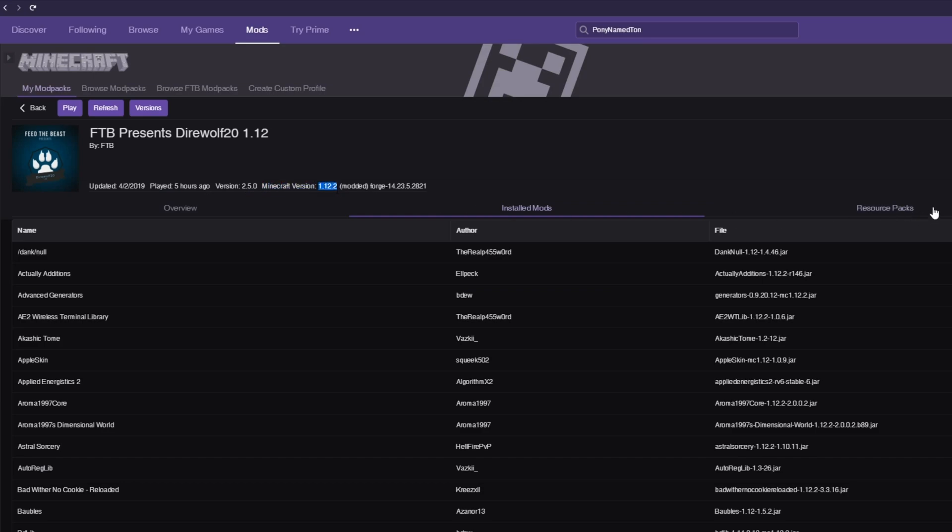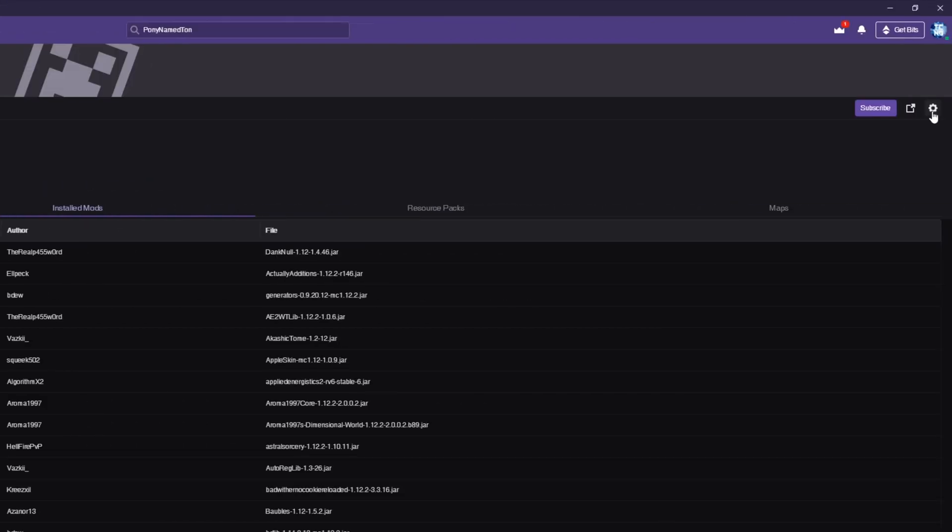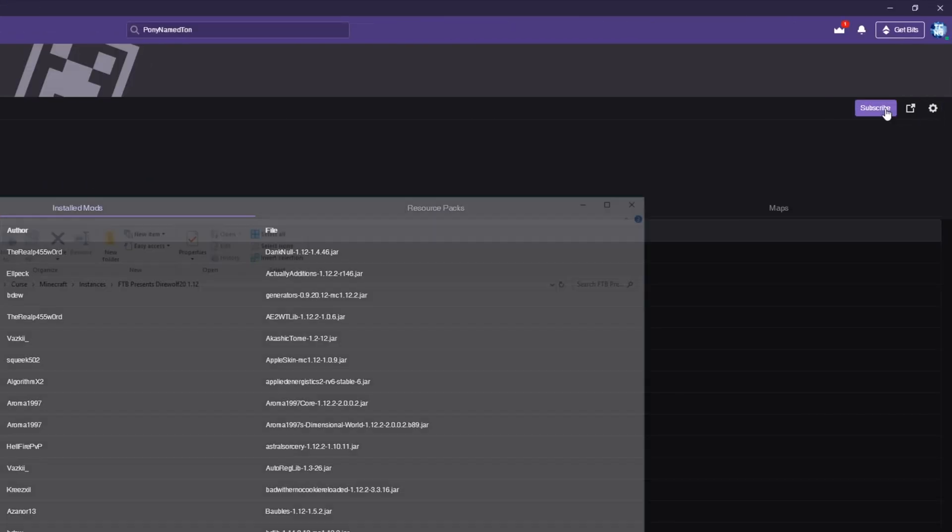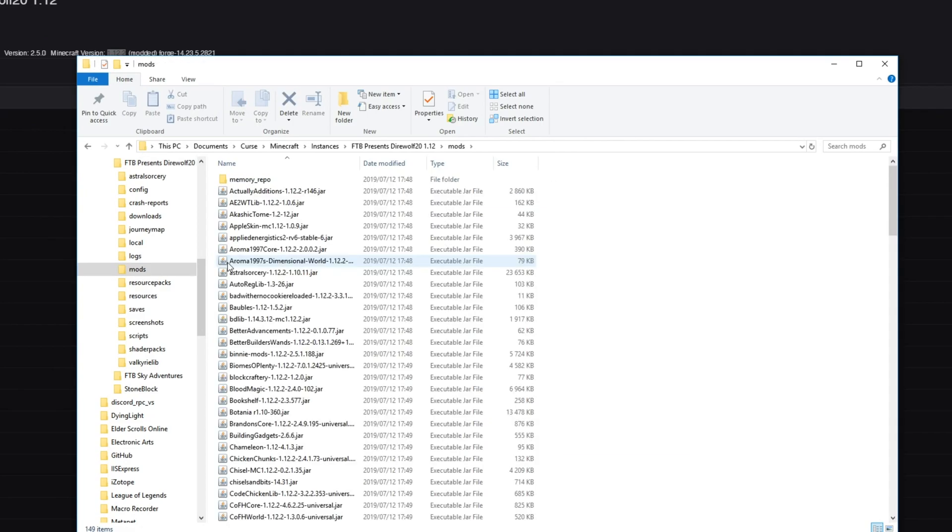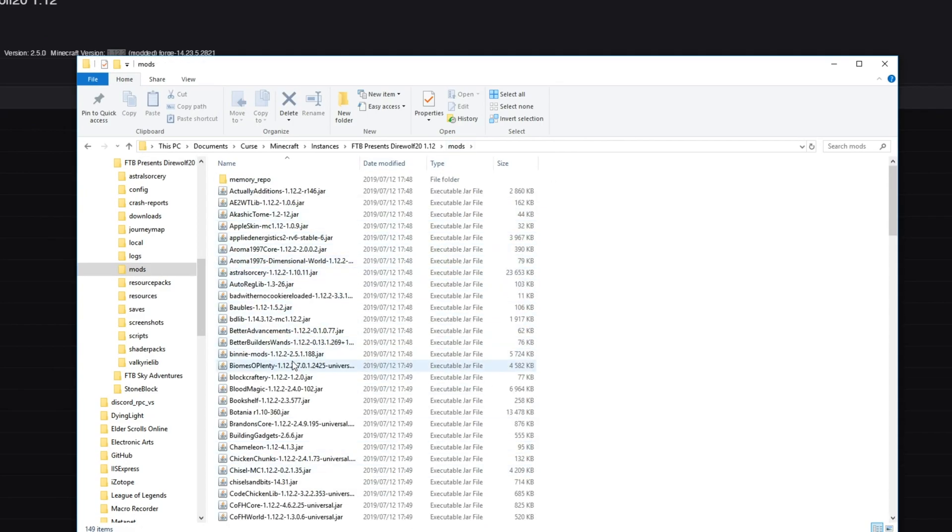What we want to do next is hit the cogwheel in the top right, in the folder, go into the Mods folder, and leave this open in the background.